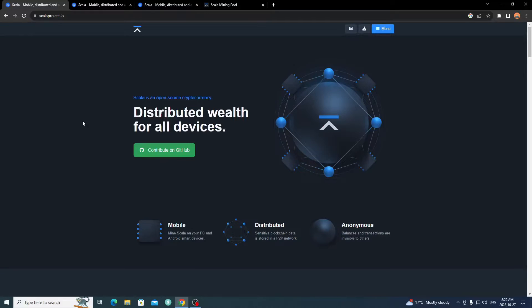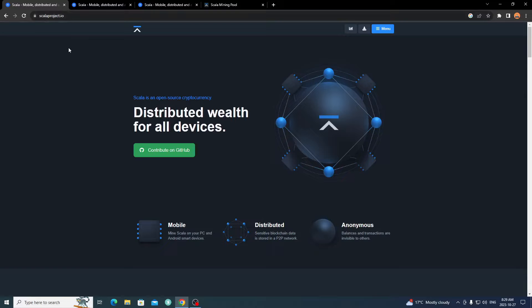We'll take a look at the website and all of that quickly here. All right, so now we're over on the PC. We're on the scalaproject.io website. This is their main website for all the information based around their cryptocurrency project.